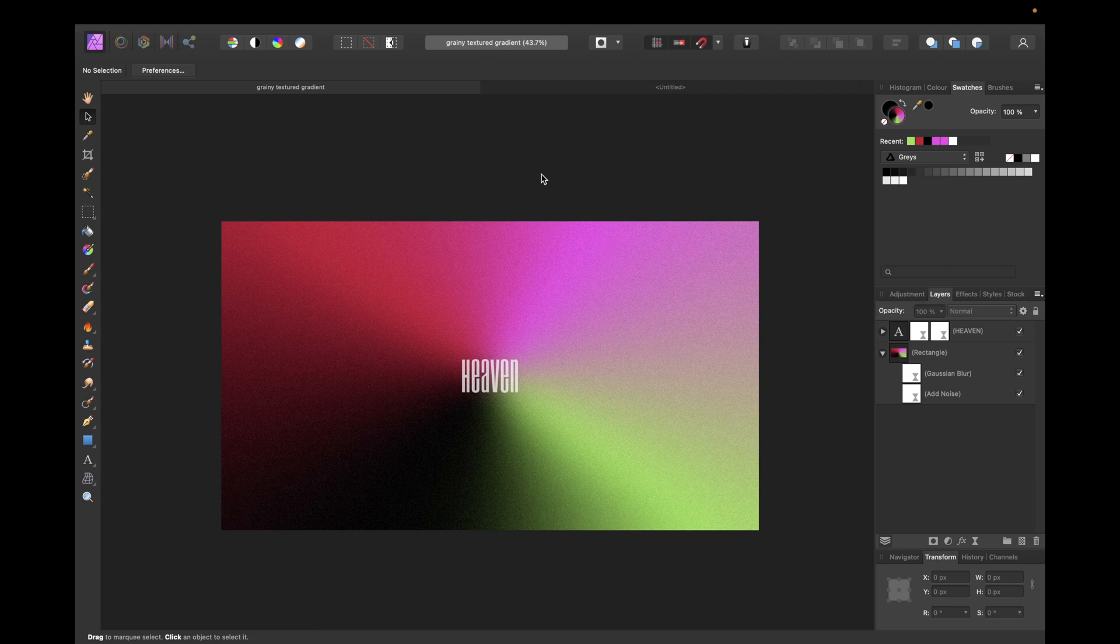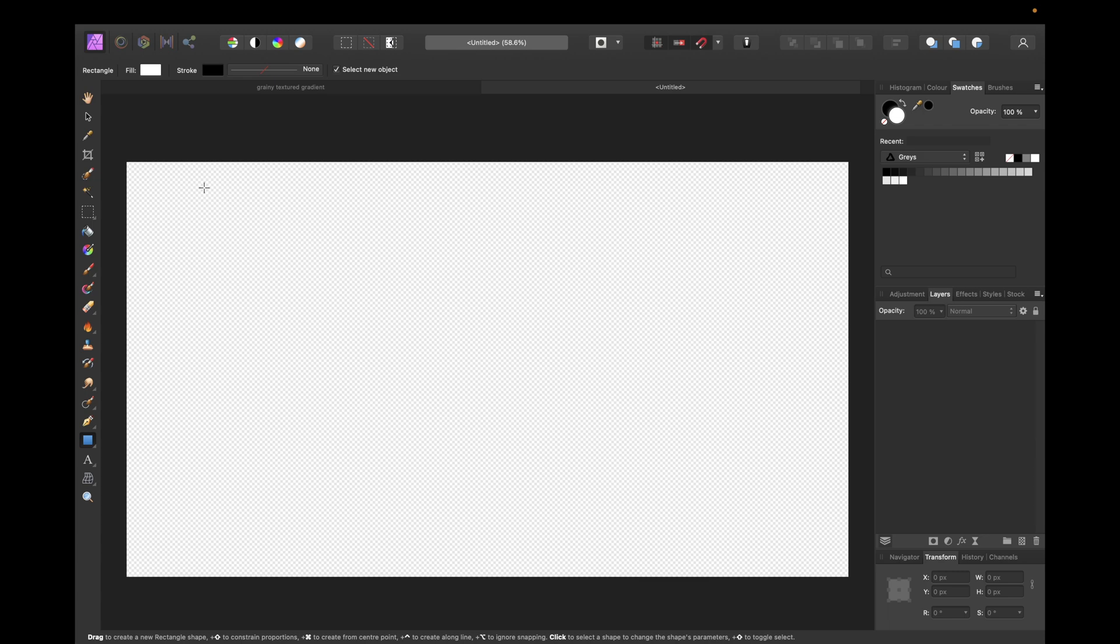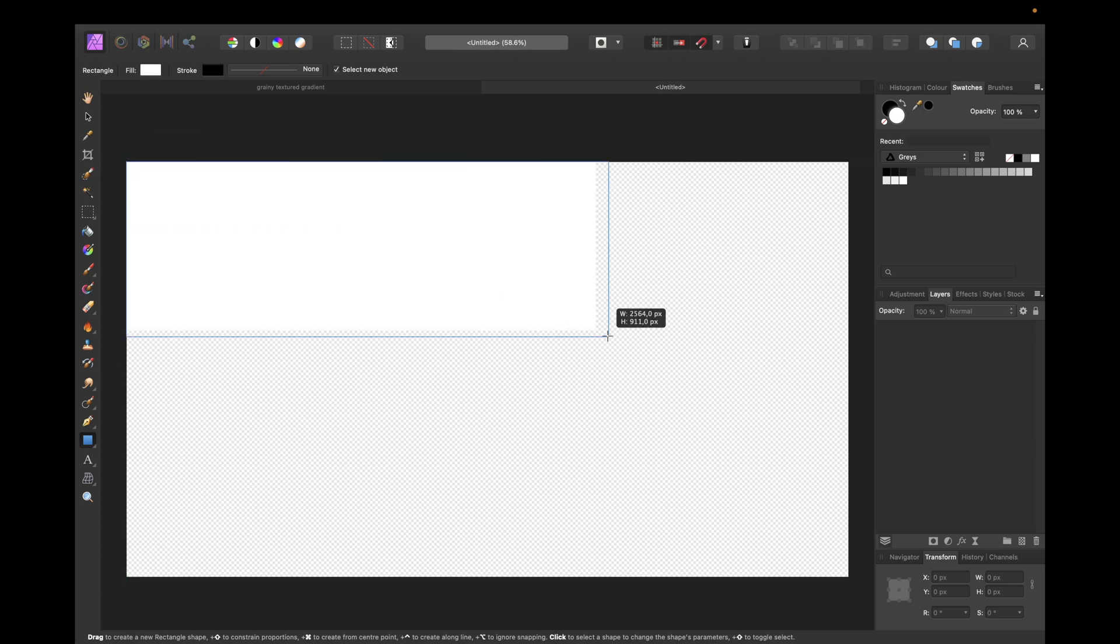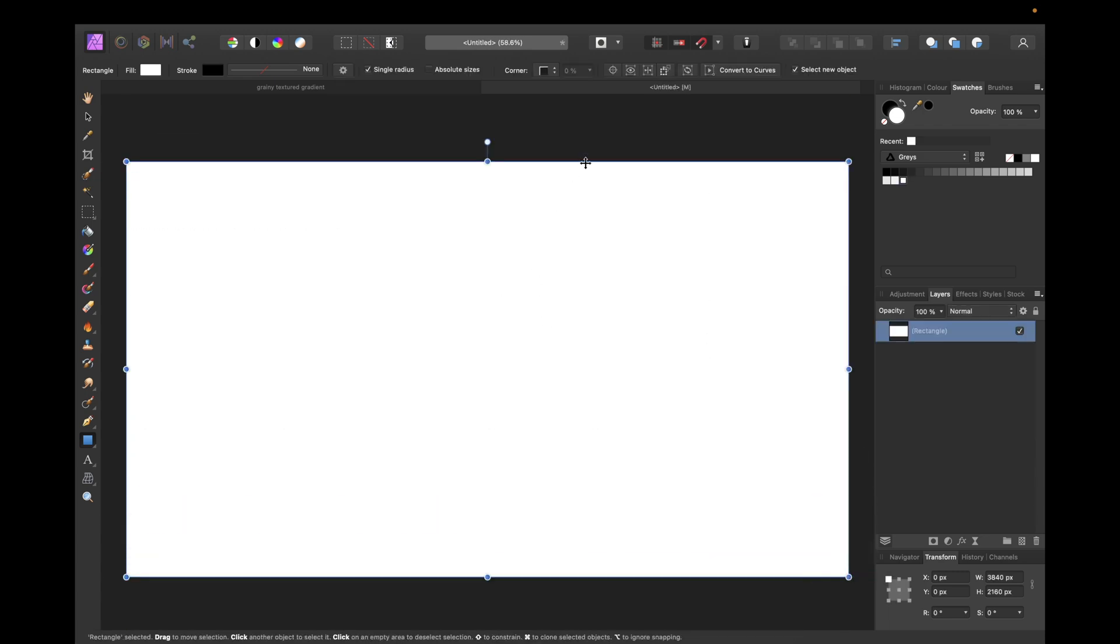To start we need a clean new document in Affinity Photo and we need to create a rectangle as background, just a white one. Also activate snapping to help you snap exactly the size of your background.